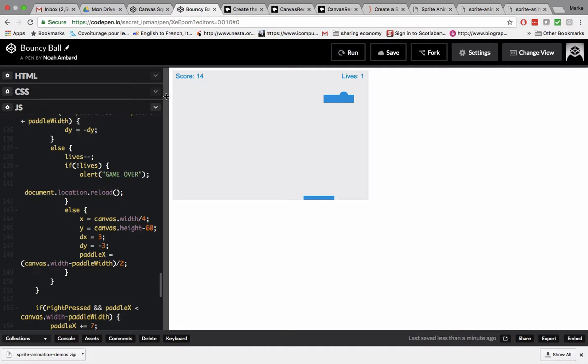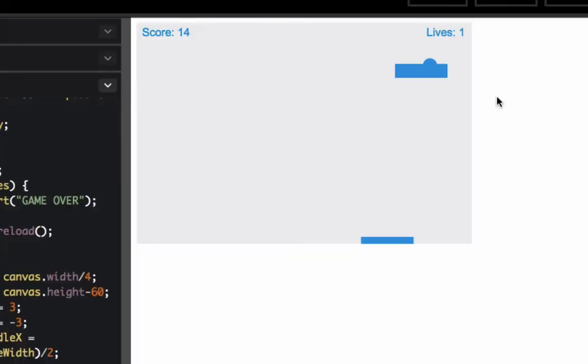So, this is my video game. It looks pretty simple, and everything's frozen right now. I'm just going to run it.